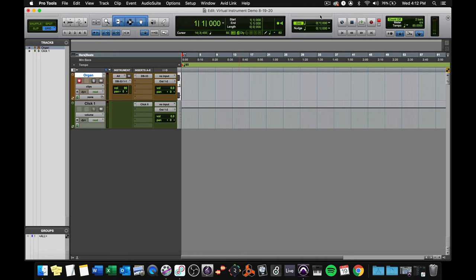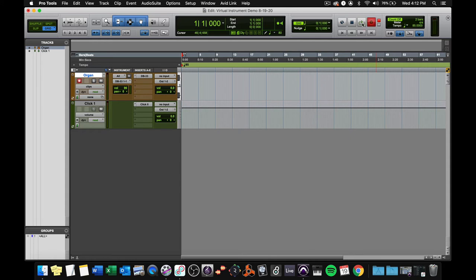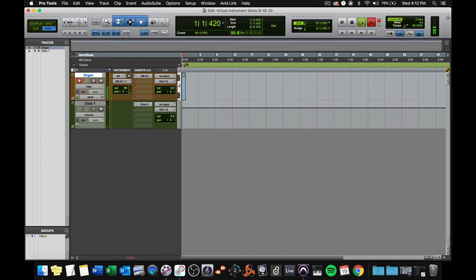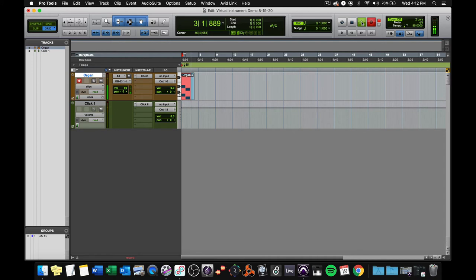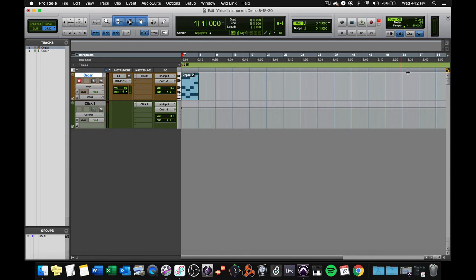Now, if I want to record that, I need to have it record armed so I hear sound. I'll press the record button so that it's arming the whole session for recording, and then I'm going to click play. When I click play, it's going to give me a two-bar count-off because that's what I have set right here. A one, two, ready, go.